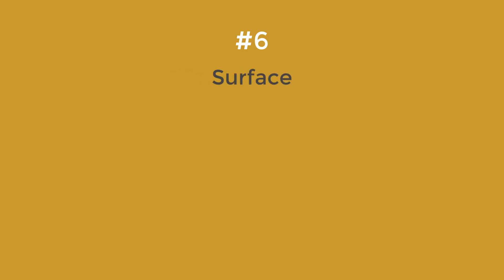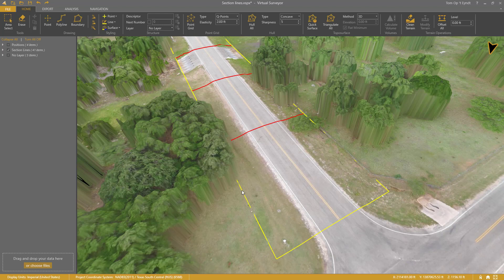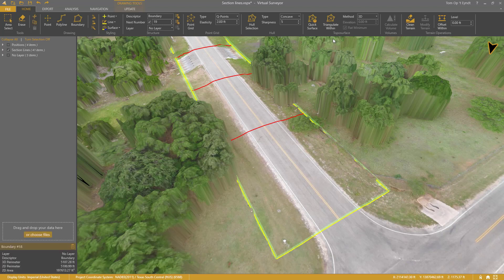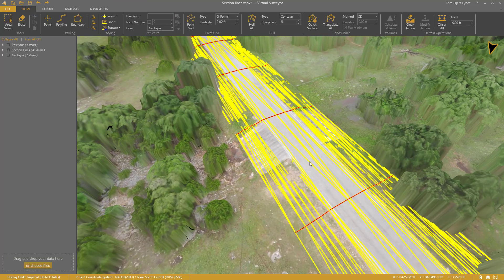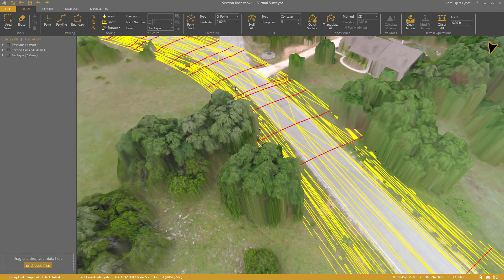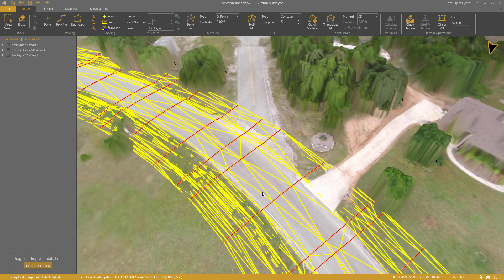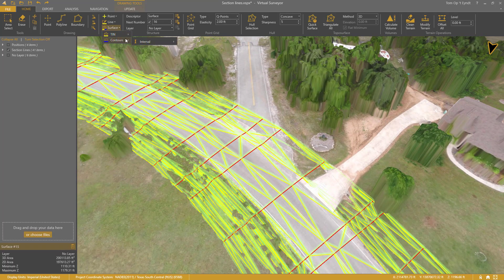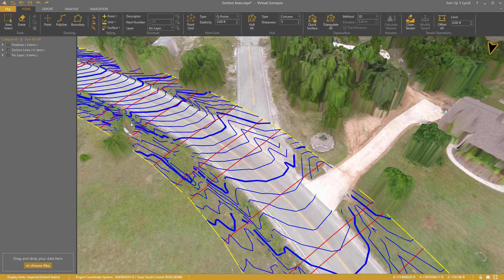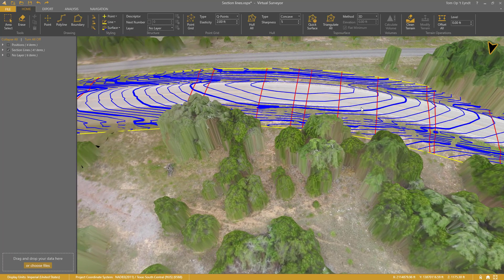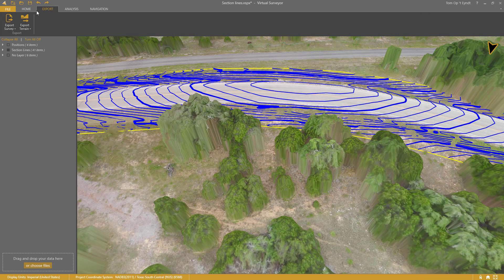Step number six: the surface. Now I'm ready to create my surface. I select the boundary and triangulate within. The surface is created and is shown as triangles by default. I can also display it with contour lines, or as contours only. I'm ready now to export the surface to a CAD file.